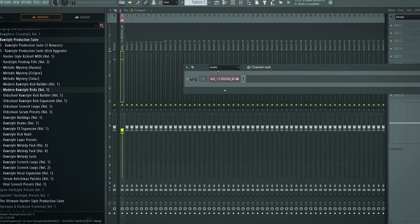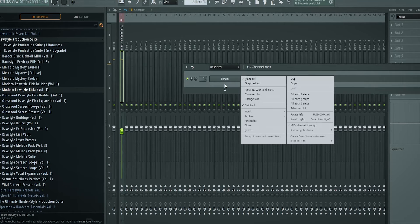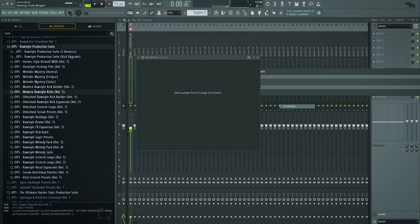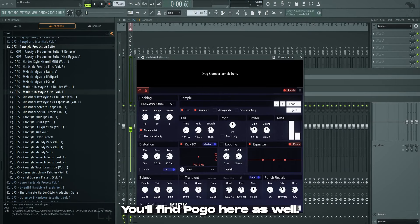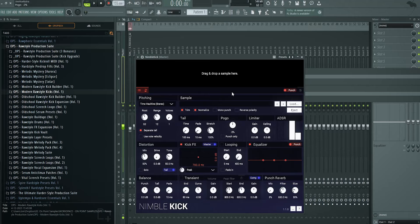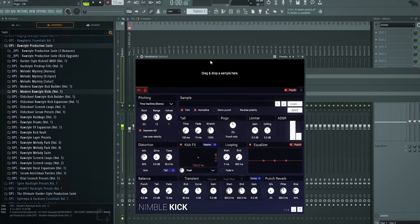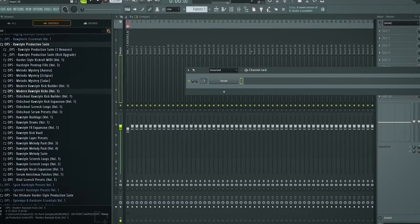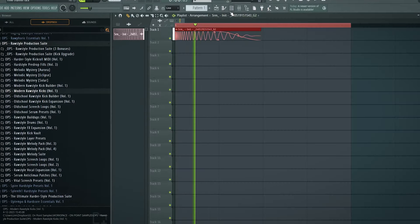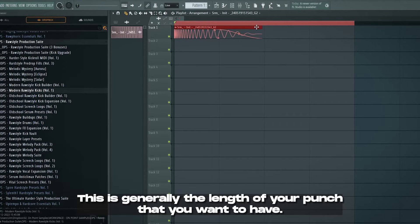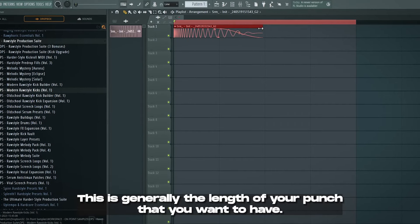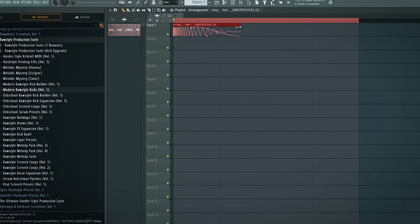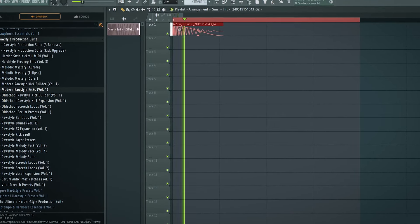By the way, if you don't have pogo because you're not in FL Studio, you can go to Nimble Kick. And in Nimble Kick you'll find pogo here as well. So if you load in that render that you just made and just play around with this, you can still use pogo. This is generally the length of your punch that you want to have. Definitely don't have it go over this. Don't make it do this.